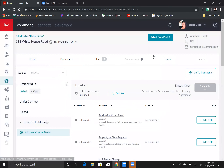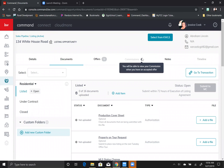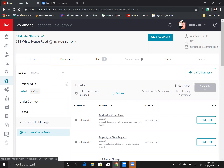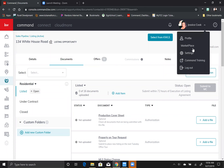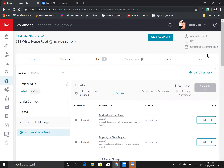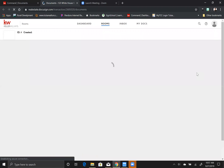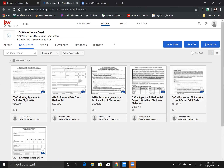Now if you need to generate this form either to print or to send off for signatures, we have to go through DocuSign. You're going to go up here to this button and go to transaction. If this button does not exist in your world, you need to go and attach your DocuSign to your command, which is under your settings — I showed you that in the first video, so please refer back if this button is missing. Go ahead and go to transaction.